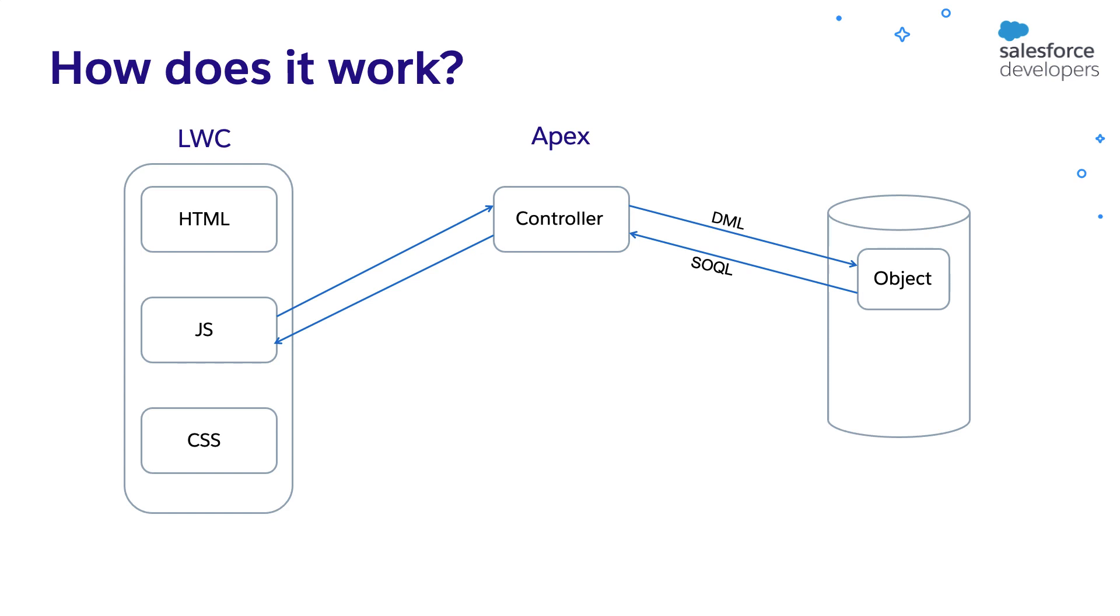There is no mistake in the slide. It is SOQL, Salesforce object query language. Here we are querying the Salesforce object to retrieve the data. SOQL is similar to select statement in the widely used structured query language SQL. And it is compact.